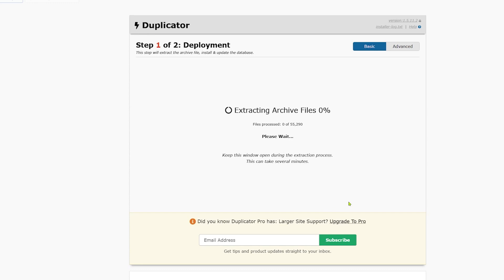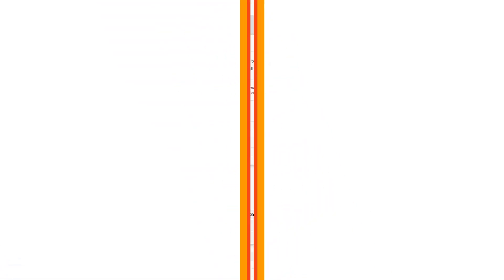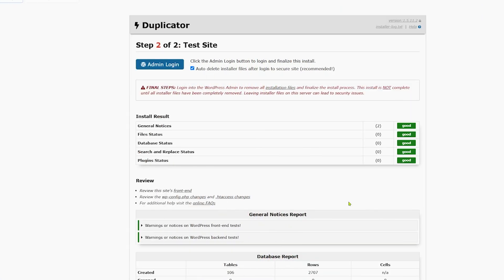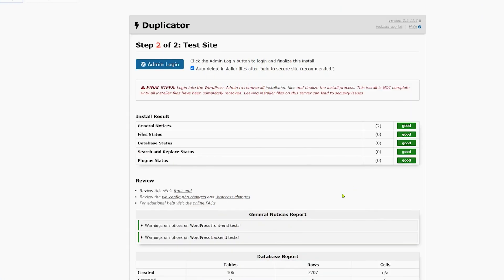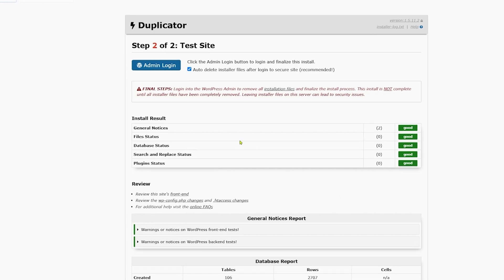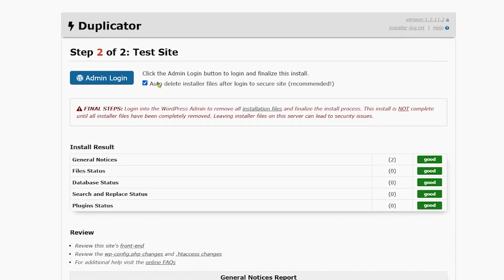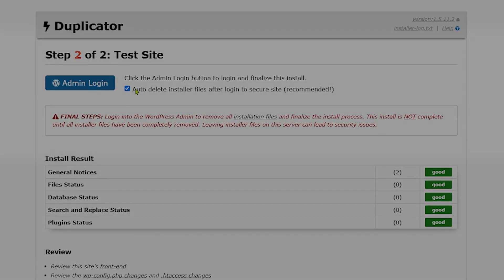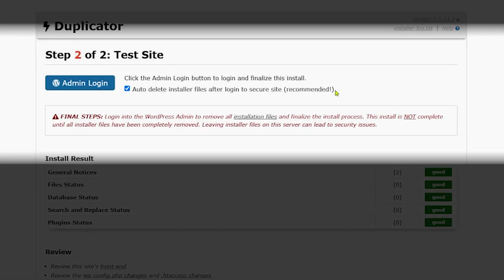You can see I'm extracting the archive files from that archive folder that we dragged across. That takes about a minute to deploy. The install result is all good. Now the last thing we need to do is make sure that this is ticked right here. We're going to click on admin login.